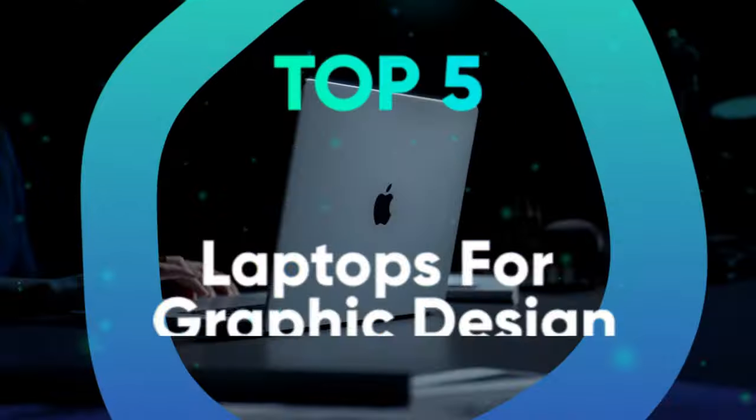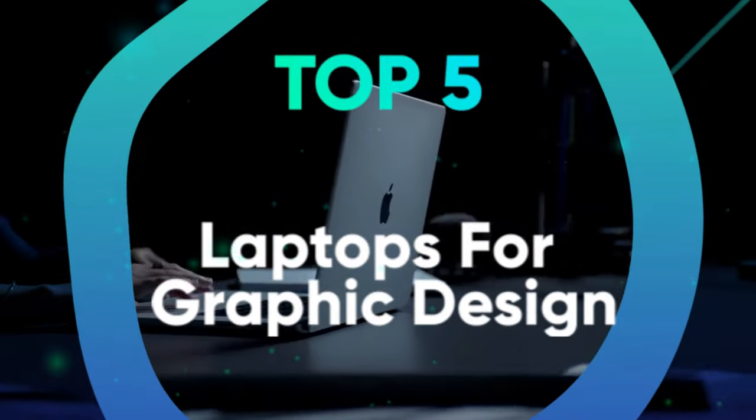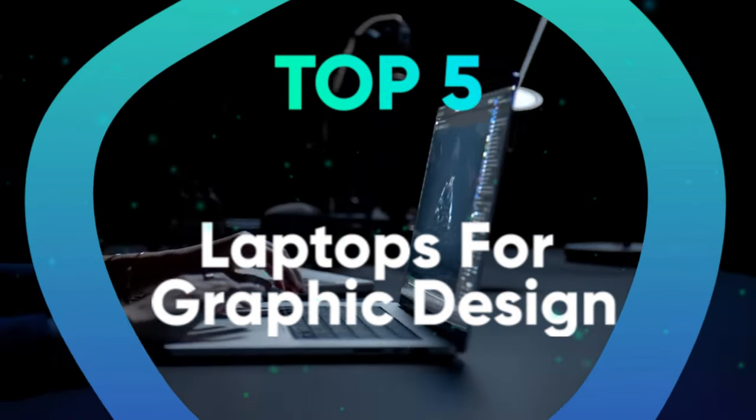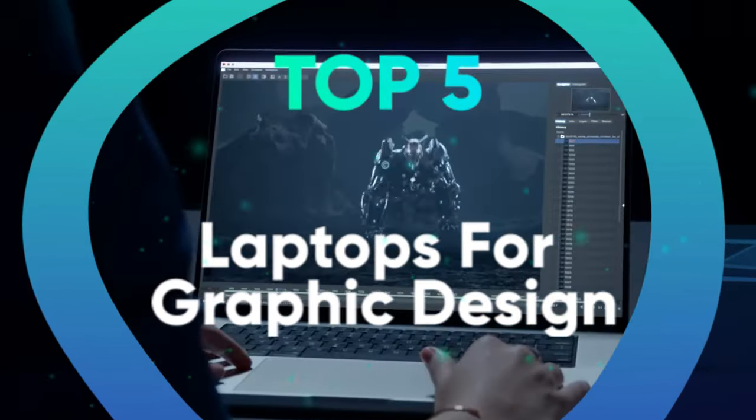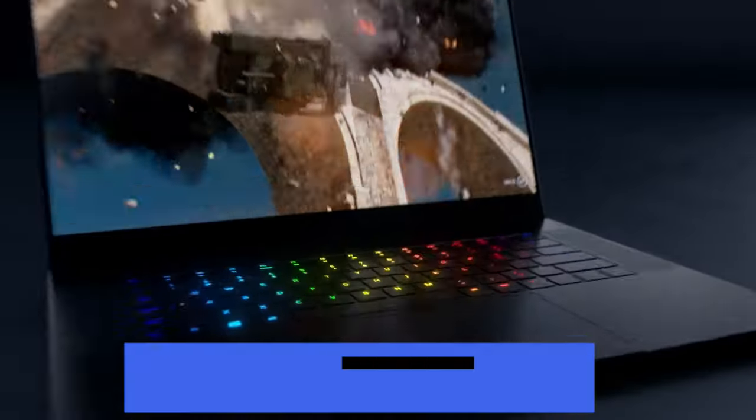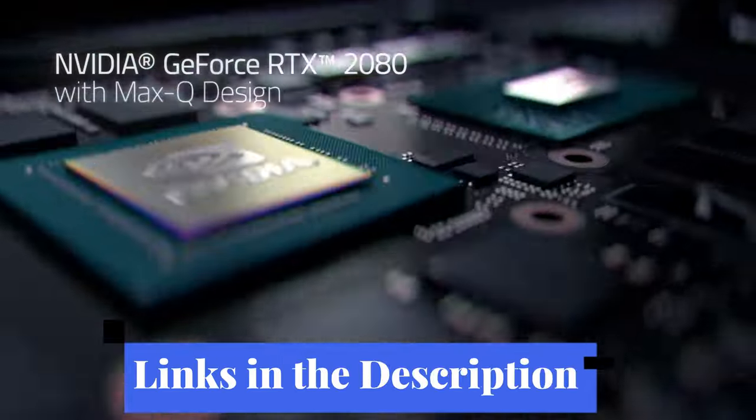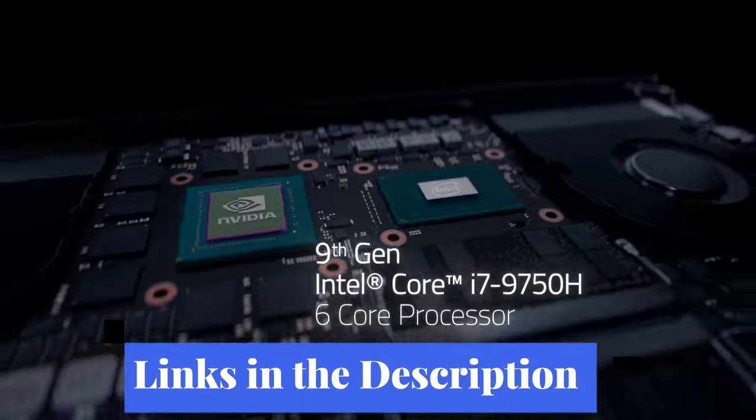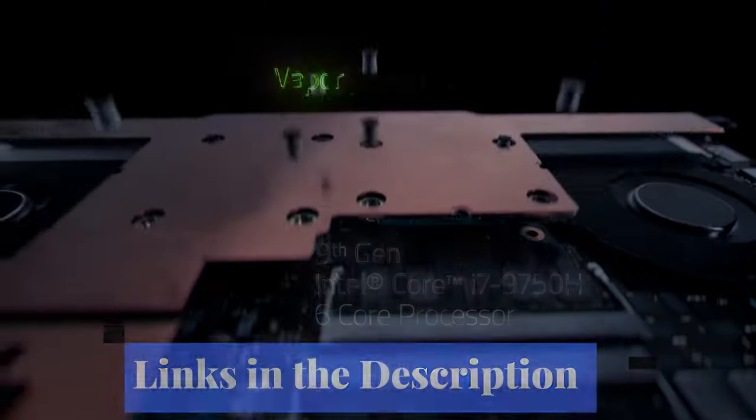We have listed the top 5 laptops for graphic design and their key features, plus the things you need to consider to help you choose the best one for you. Links to all the products mentioned in the video are in the description below. You can also find a more detailed analysis and comparison tool on our website legitpik.com.